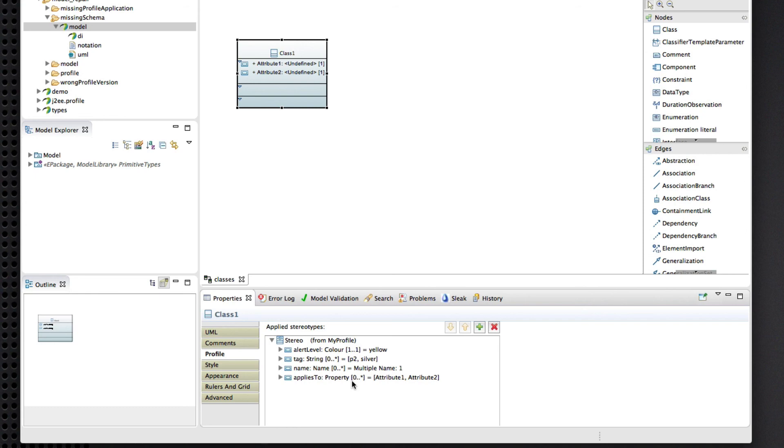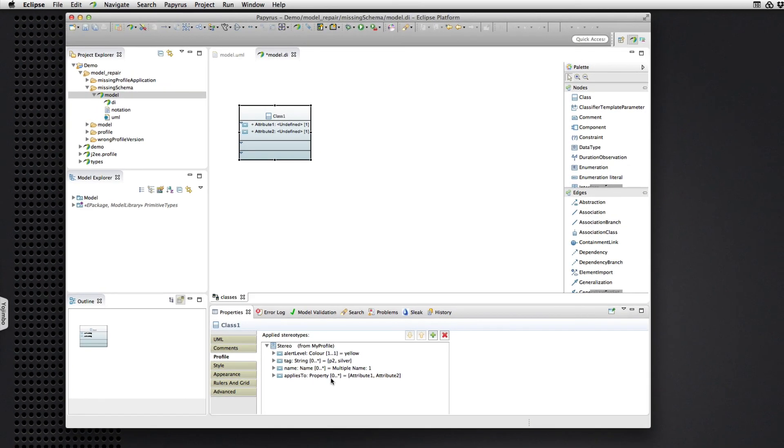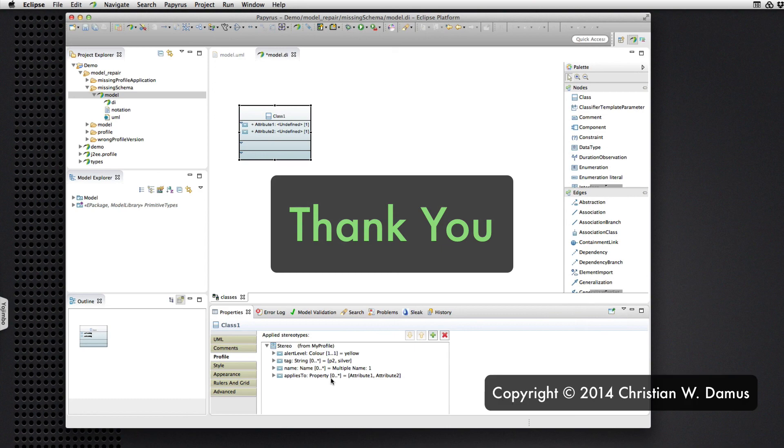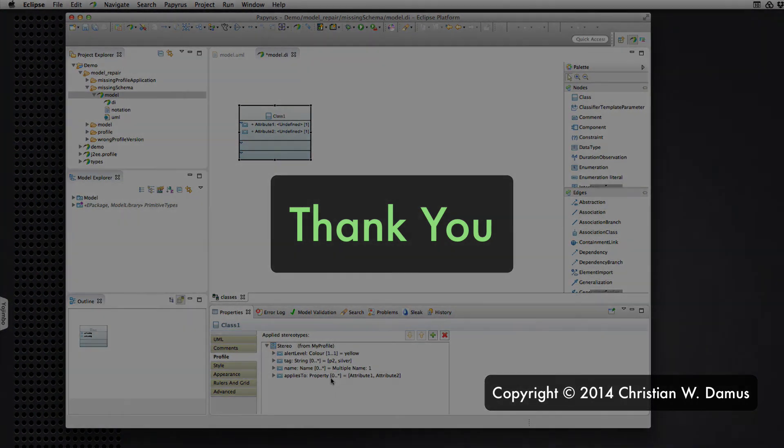So, there you have it. That is repairing broken stereotypes in the M7 milestone of the lunar release of Eclipse Papyrus Project. Thank you.